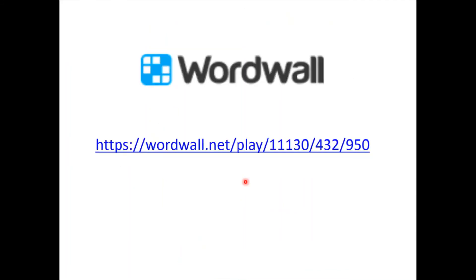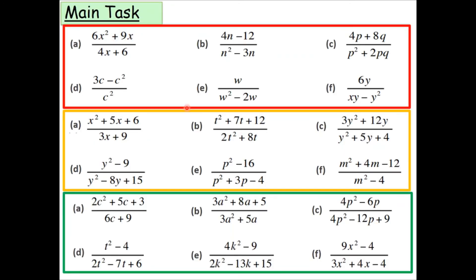The main task for this lesson is in two parts. First, go to the web page — I will put a link on Class Charts — and complete that task, taking a picture of your completed work. Second, complete three questions from the red, three from the amber, and three from the green section of this task. Once you've completed both tasks, upload a picture of both onto Class Charts to show you've completed the work for this lesson.